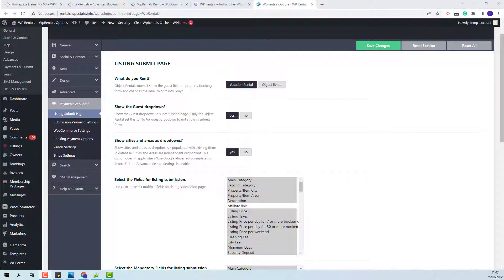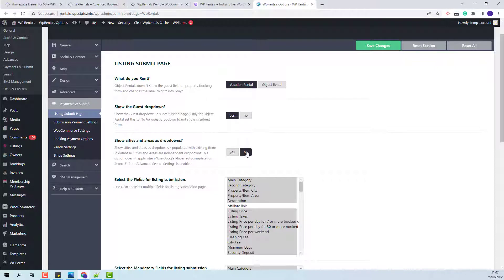If you want in submission form to have a free input field for city and areas and only have dropdowns in the search for location field, then you can leave this option set to no. I will show how to work with this scenario as well. Now I will leave the option to yes.